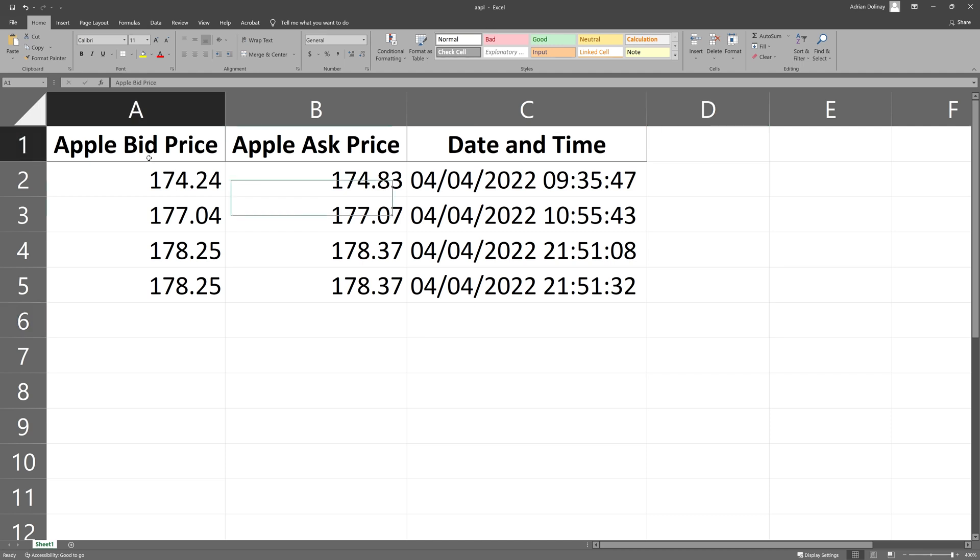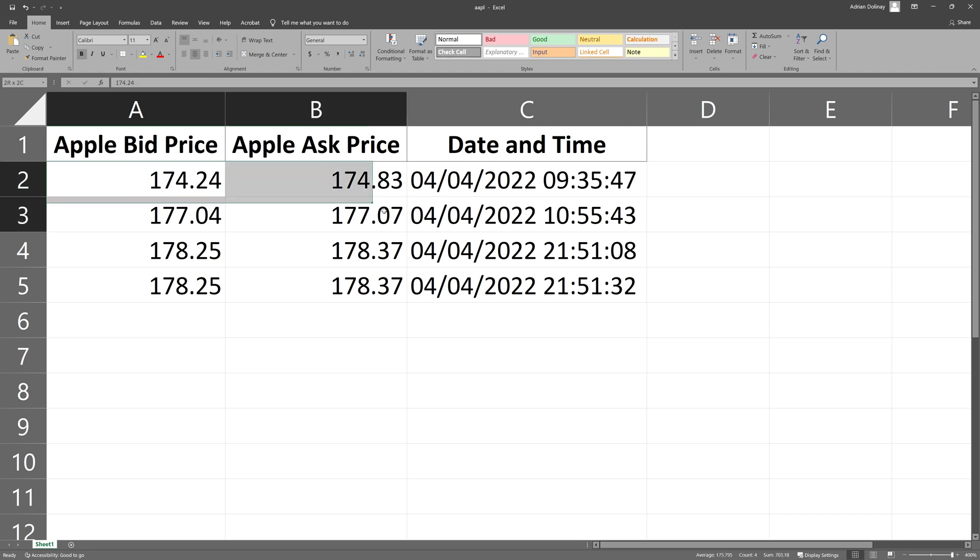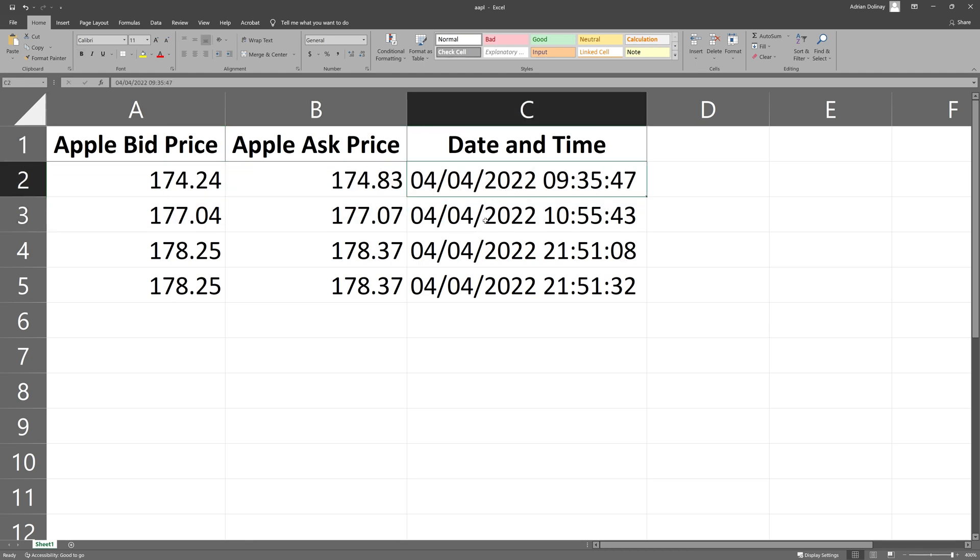Within the spreadsheet I have three columns. The first two are the bid price and ask price for Apple shares and the last column is the time in which those bid price and ask price are being quoted.